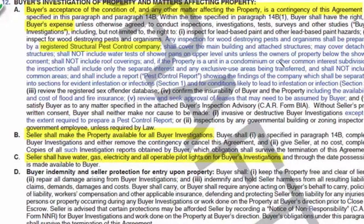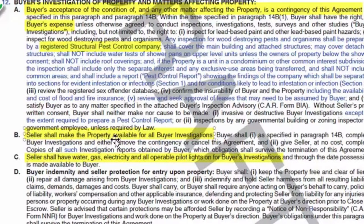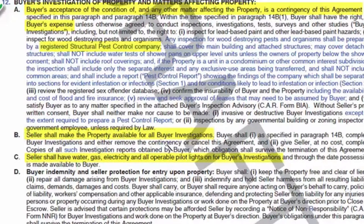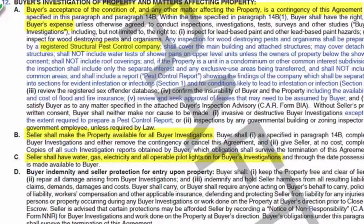And there are other things that they're not allowed to do. The seller needs to make the property available for the buyer and the buyer's investigators. And the seller needs to have the water, the gas, the electricity and all the operable pilot lights on likewise.